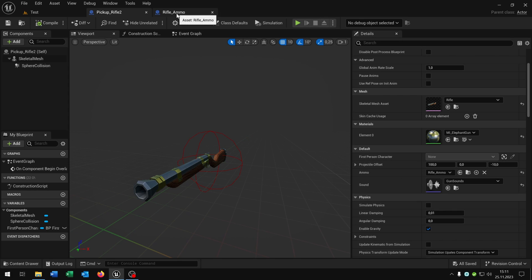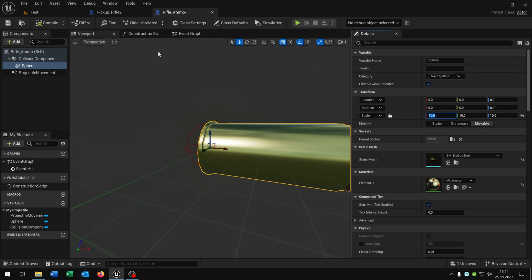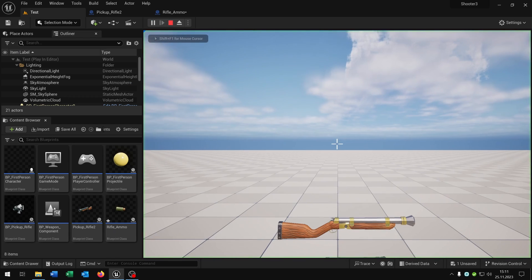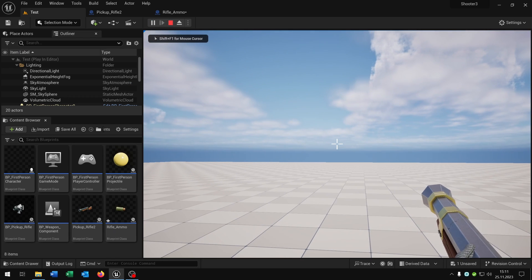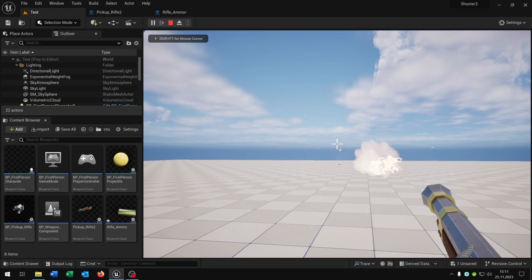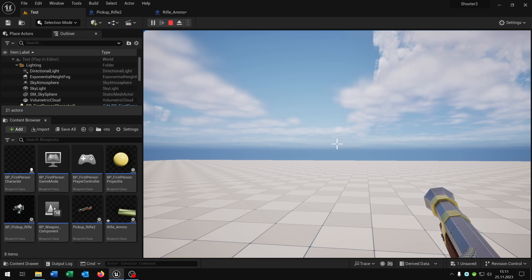For this let's go to our custom ammo here and make it much bigger, so let's say 10. When we now hit play and shoot you can see where the bullet is going.